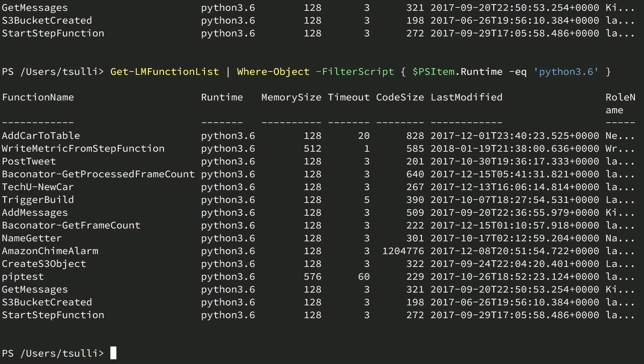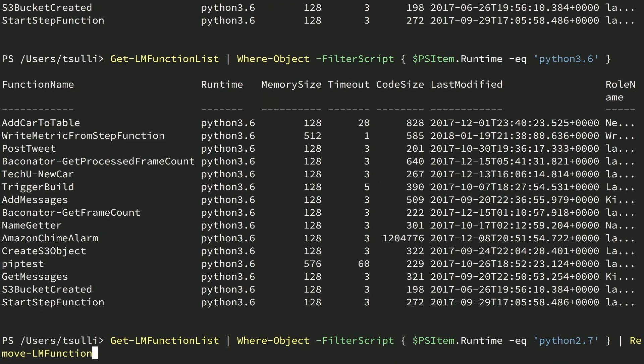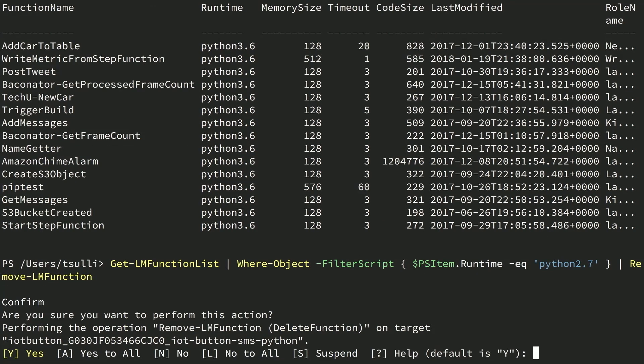If you need to perform an action against many resources at once, you can use the PowerShell pipeline. For example, let's say that you wanted to delete all of your AWS Lambda functions that used the old Python 2.7 runtime. We'll call Get-LMFunctionList again with Where-Object, changing our runtime to Python 2.7, and then pipe those objects into the Remove-LMFunction command. When we hit enter, you'll see that all of those Lambda functions that match our criteria are going to get deleted.